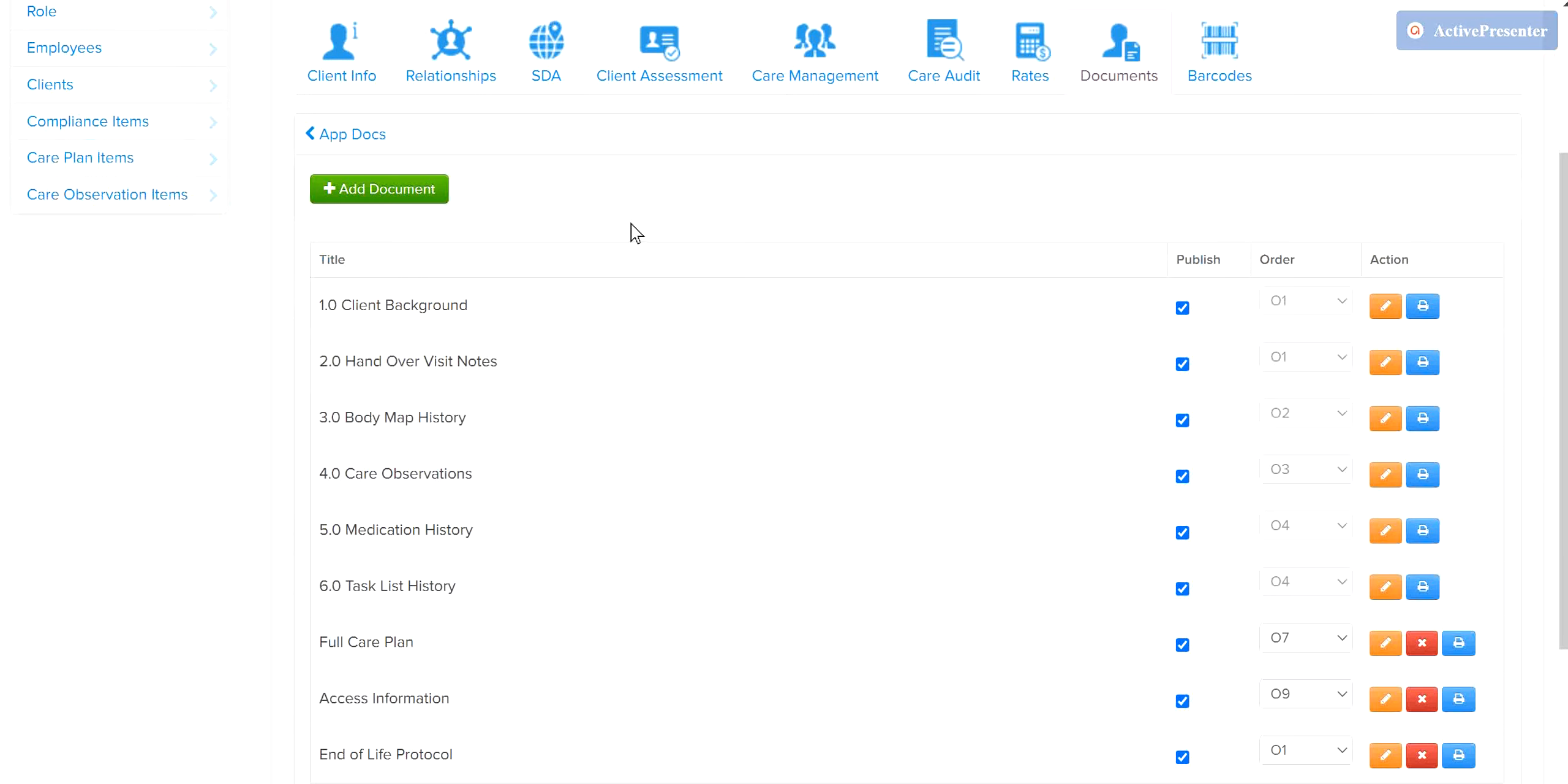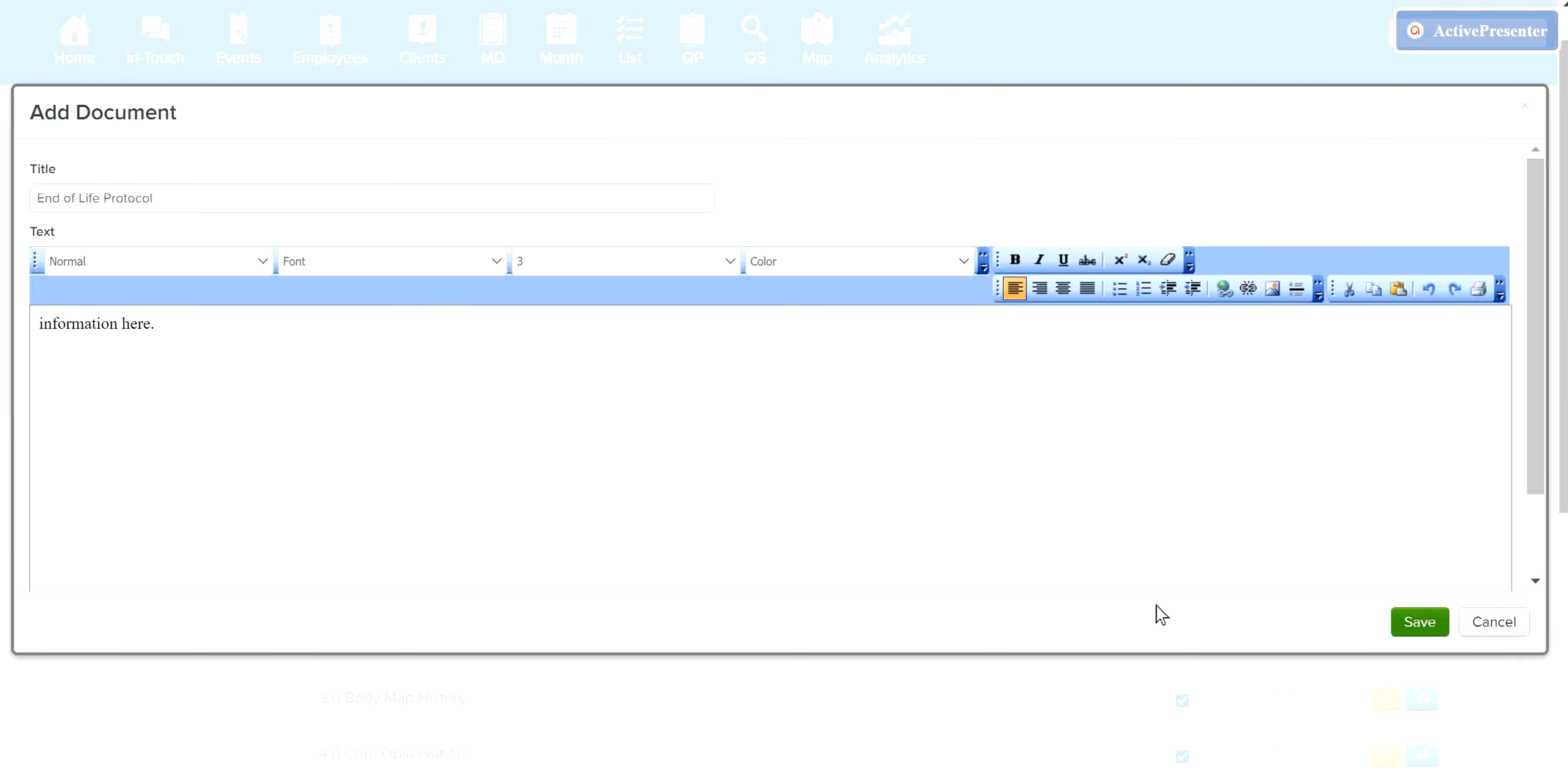To create a new document, click on Add. After entering a title, you may copy and paste existing information from another document into the space below, or you may type the relevant info you would like to share. Then save when done.